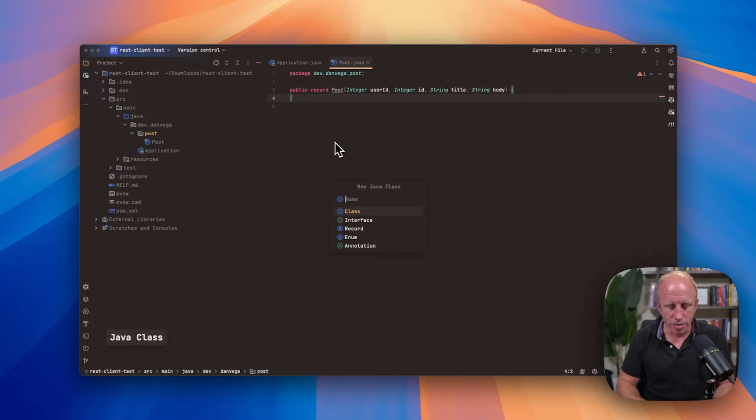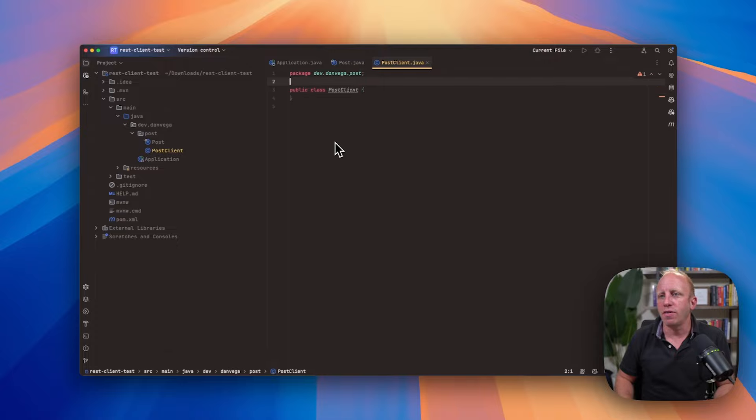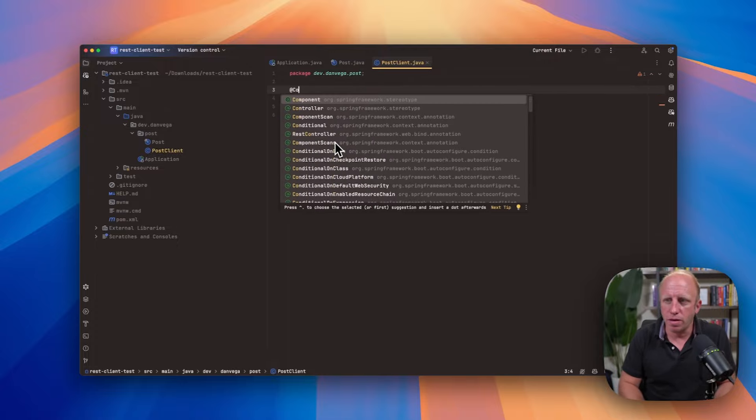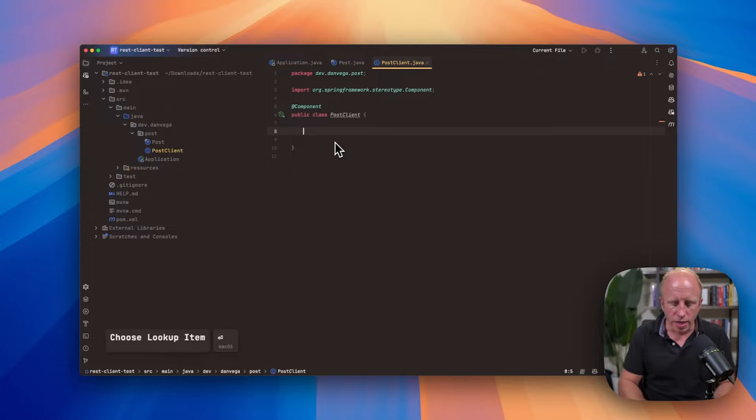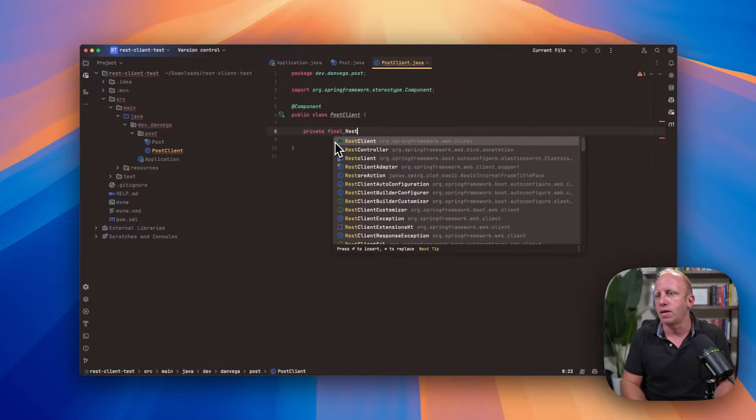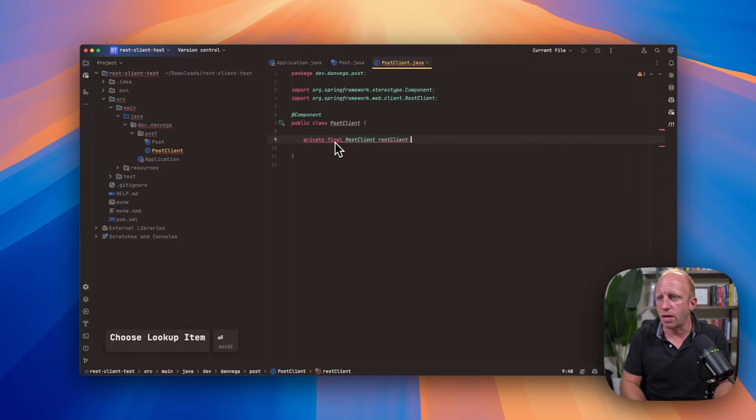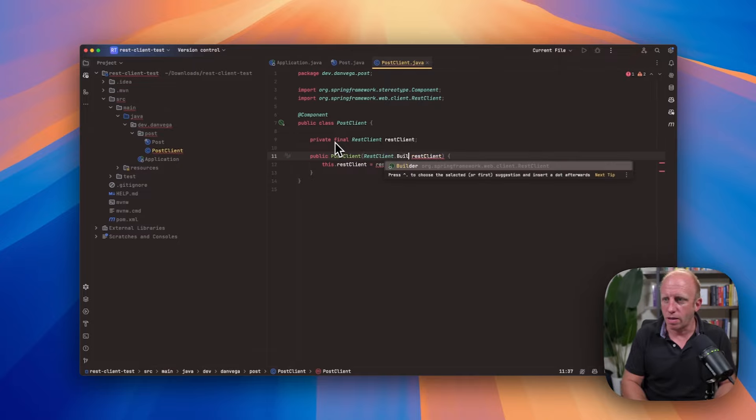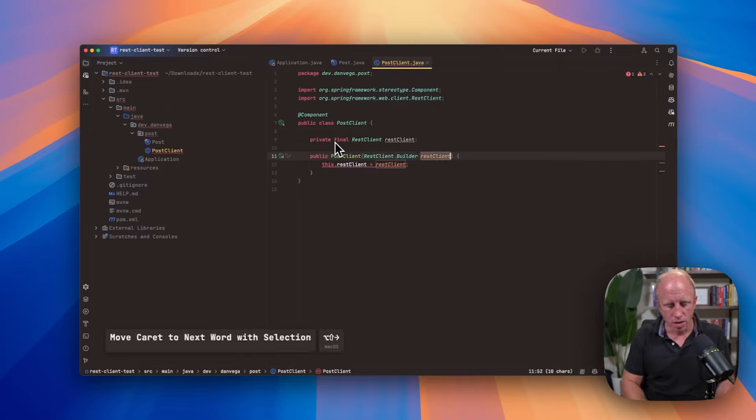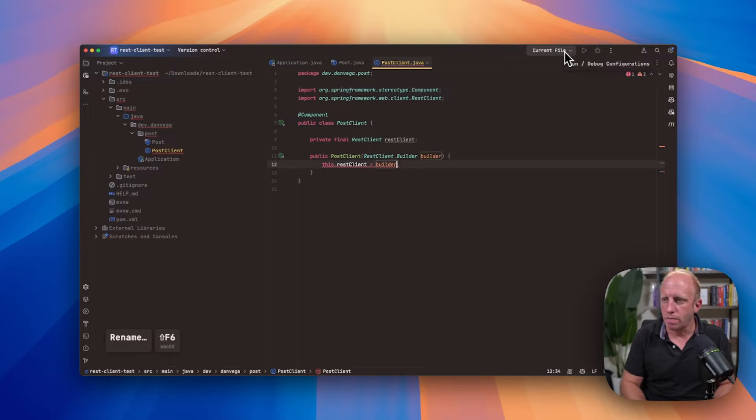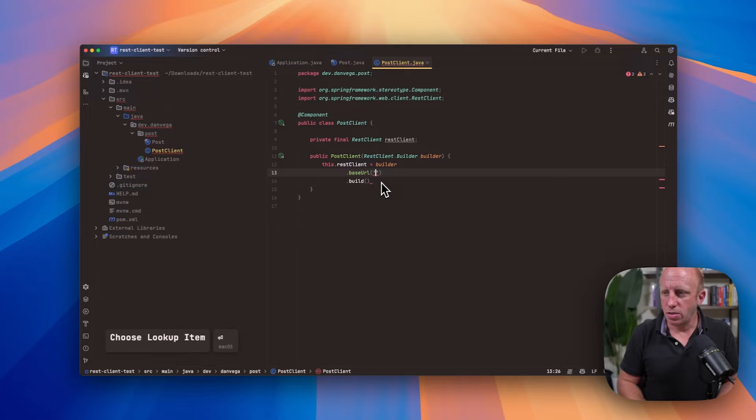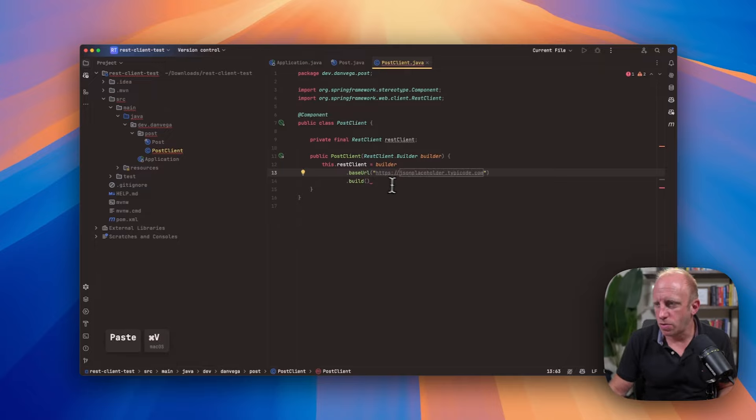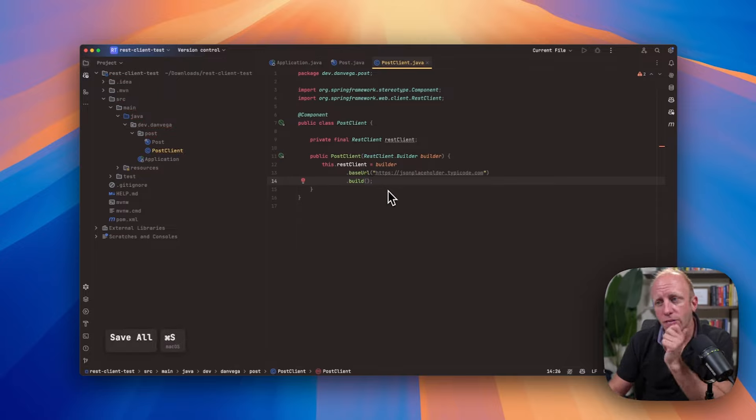So once we have that type, now we can create a client to do the work. So I'm going to create something called the post client. This we need to go ahead and mark with something, component, service, whatever you want to mark it with. And what I need is an instance of the REST client to call to that service. So I would say private, final, REST client, REST client. We can get this through constructor injection. I might come in here and say this is a builder. I can go ahead and refactor this to builder and then builder.build. So I'd say the base URL is equal to JSON placeholder service.tippecode.com. And then we go ahead and build that.